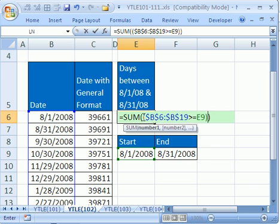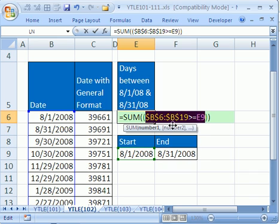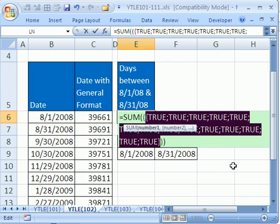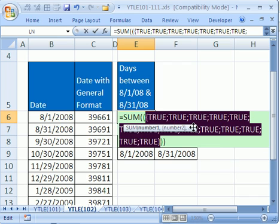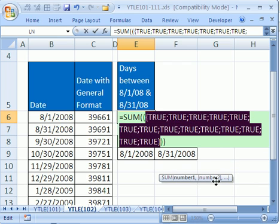Now this is in an array. This here is actually a bunch of trues and falses. If you were to highlight that little thing here and hit the F9 key — which is the evaluate key — see how it just gives you a bunch of trues and falses? They're all true. And those trues multiplied by a bunch of trues and falses will only give us a true where both are true.